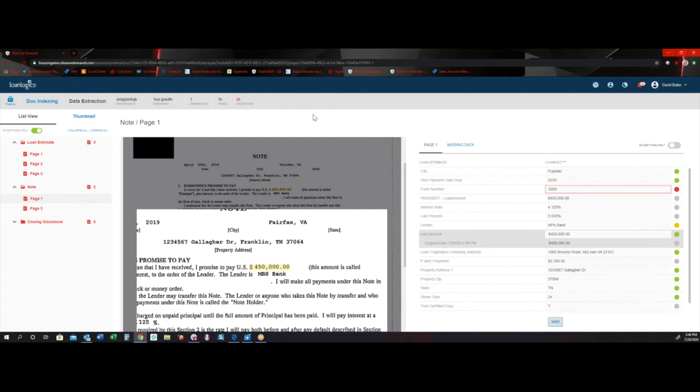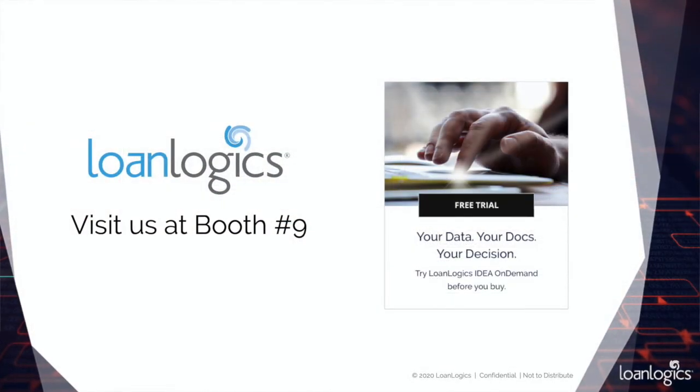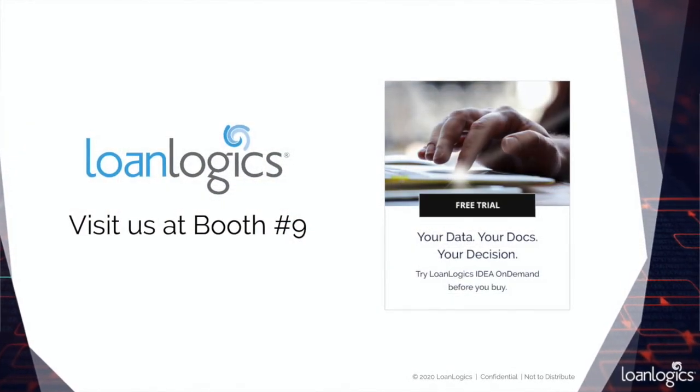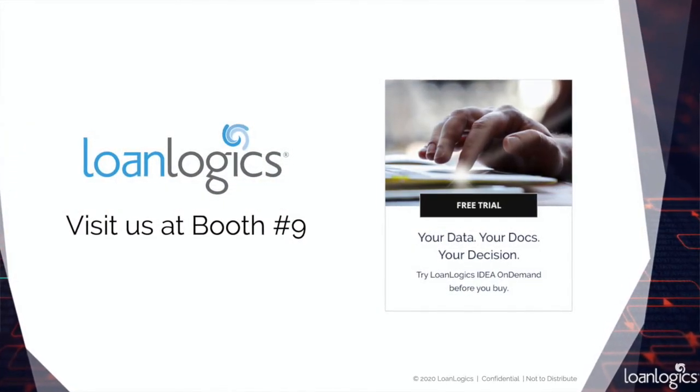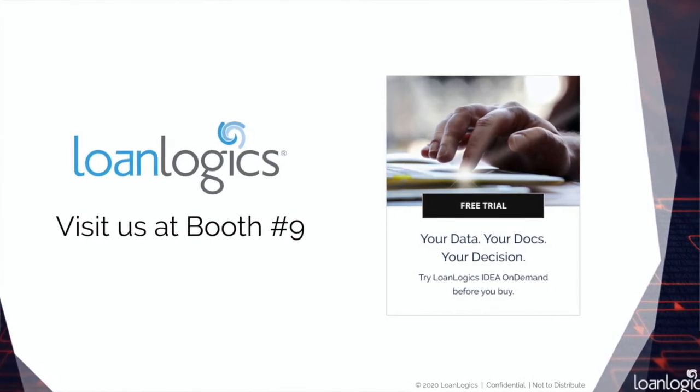If you'd like to try this product, please feel free to swing by the booth at this event and ask more about our Try Before You Buy process.